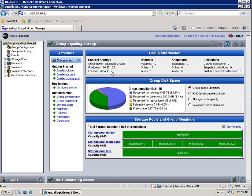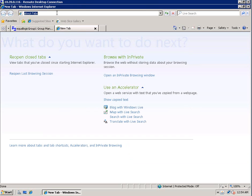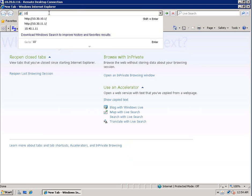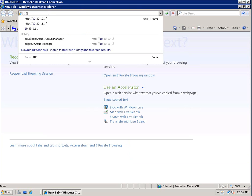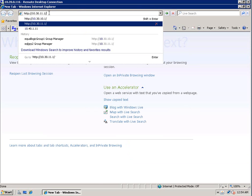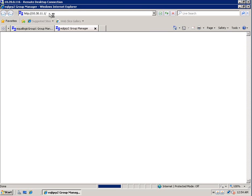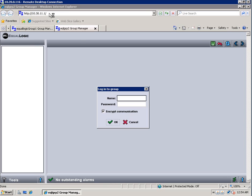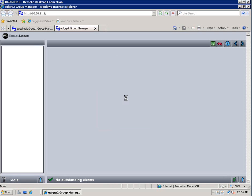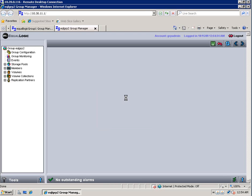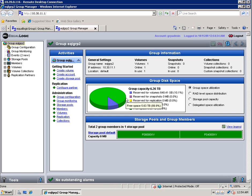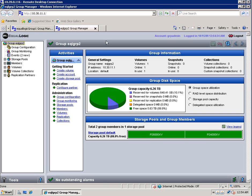And then once that starts, I'll go ahead and open up another tab and log into our second EqualLogic Group, which I happen to call EqualLogic Group 2. And again, we'll put in our group admin name and then our password and click on OK. Once that opens up, I'm going to go ahead and flip back over to EqualLogic Group 1.